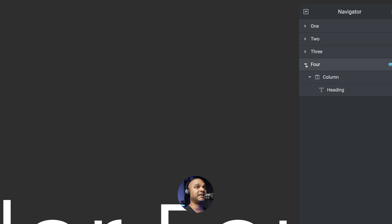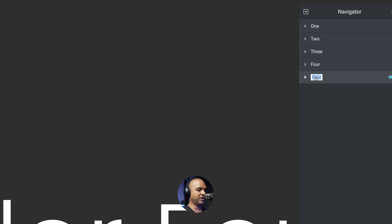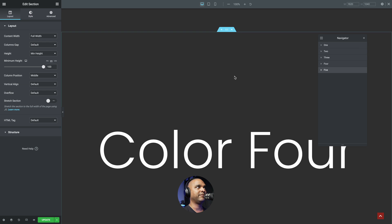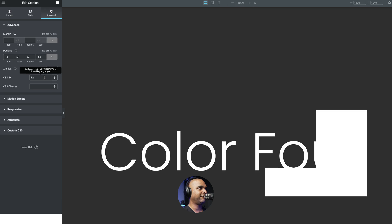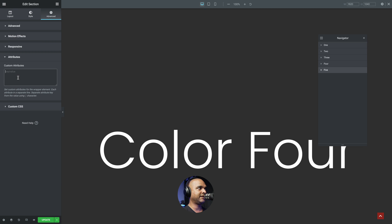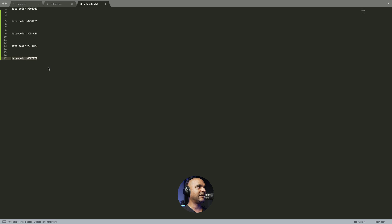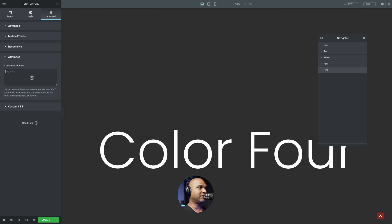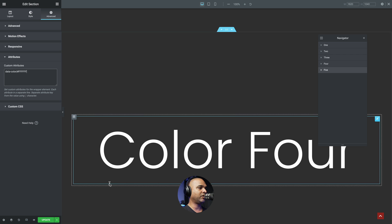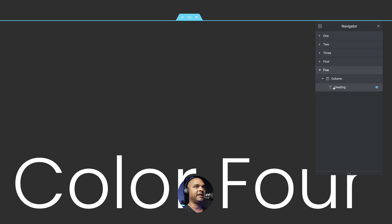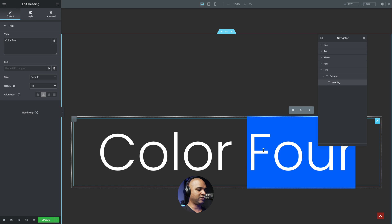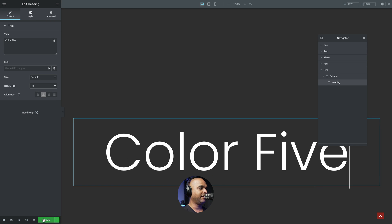Last but not least, collapse section four, right-click, duplicate, and rename to five. With section five selected, click Advanced and give it a CSS ID of "five." Click attributes, select all the text and remove it, then paste the new code. Expand section five in the navigator, select the heading, and change the text to "five." Hit Update.